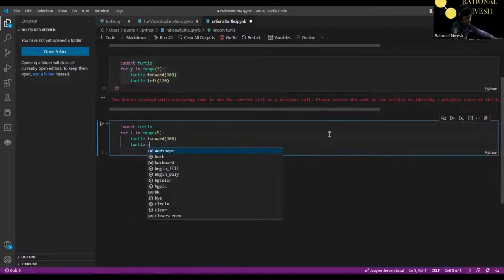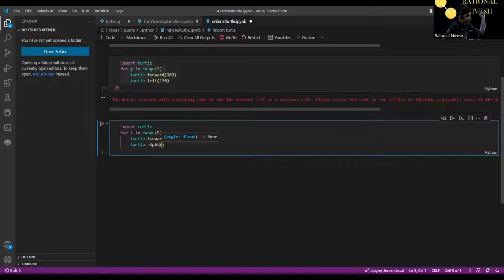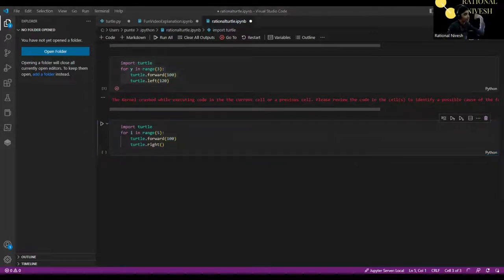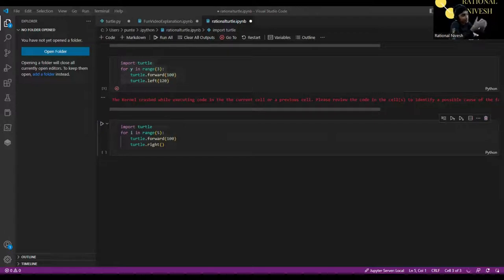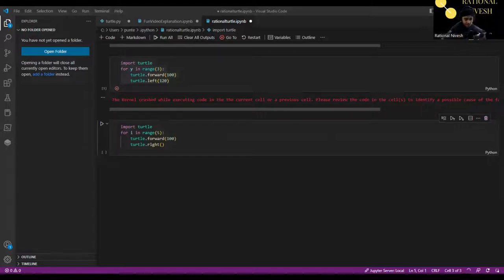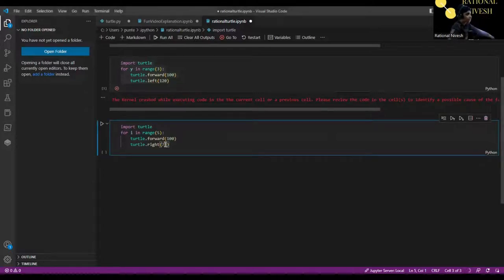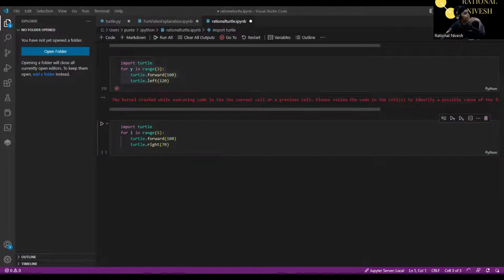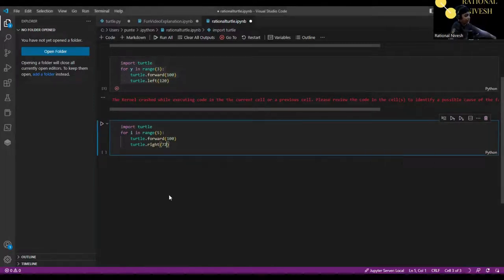I referred to a site that had a beautiful chart showing how to draw pentagons, hexagons, and other polygons in Python turtle. It shows how many degrees to turn for each shape. The link is in the description if you want to refer to it. For a pentagon, we turn 72 degrees.